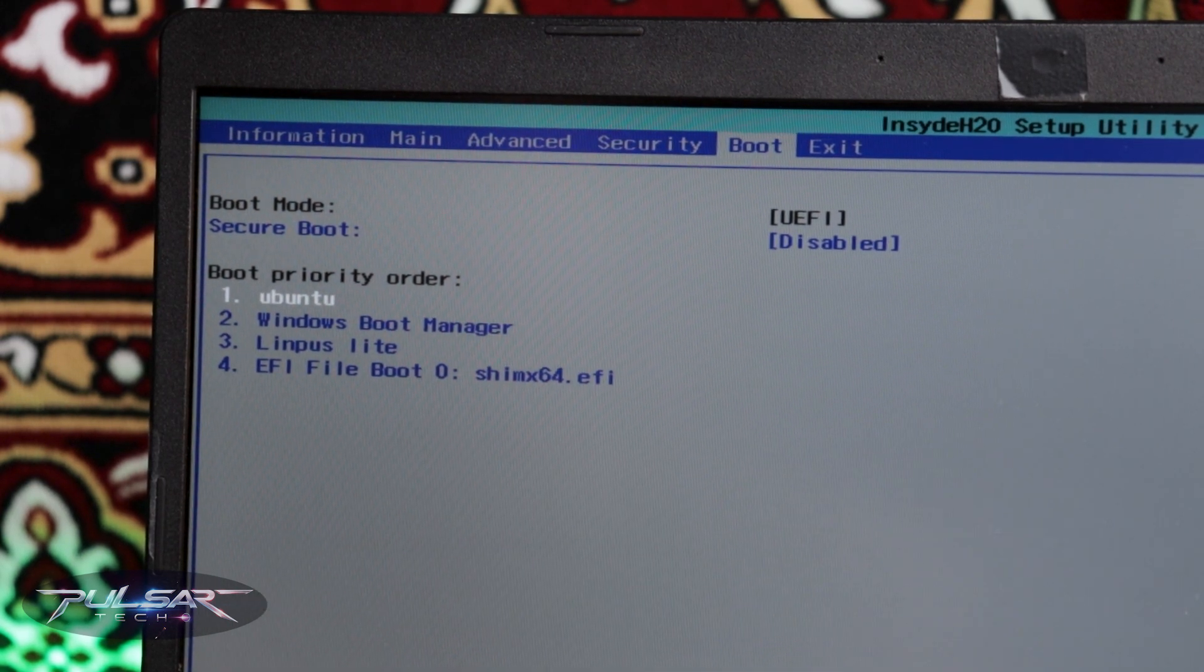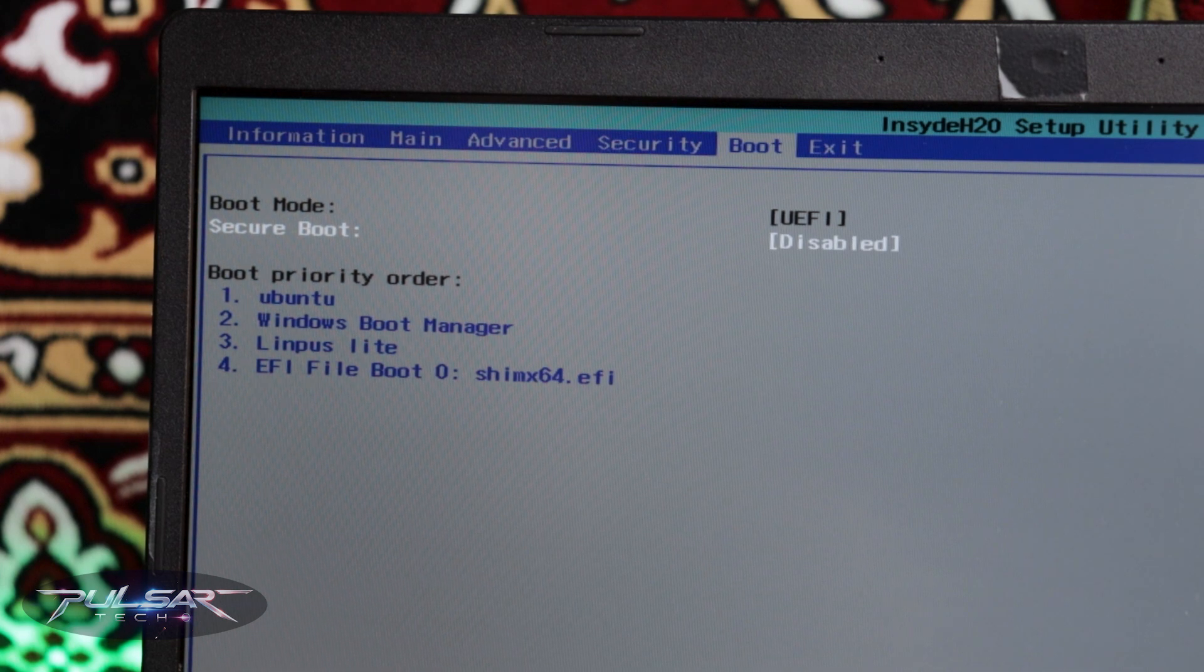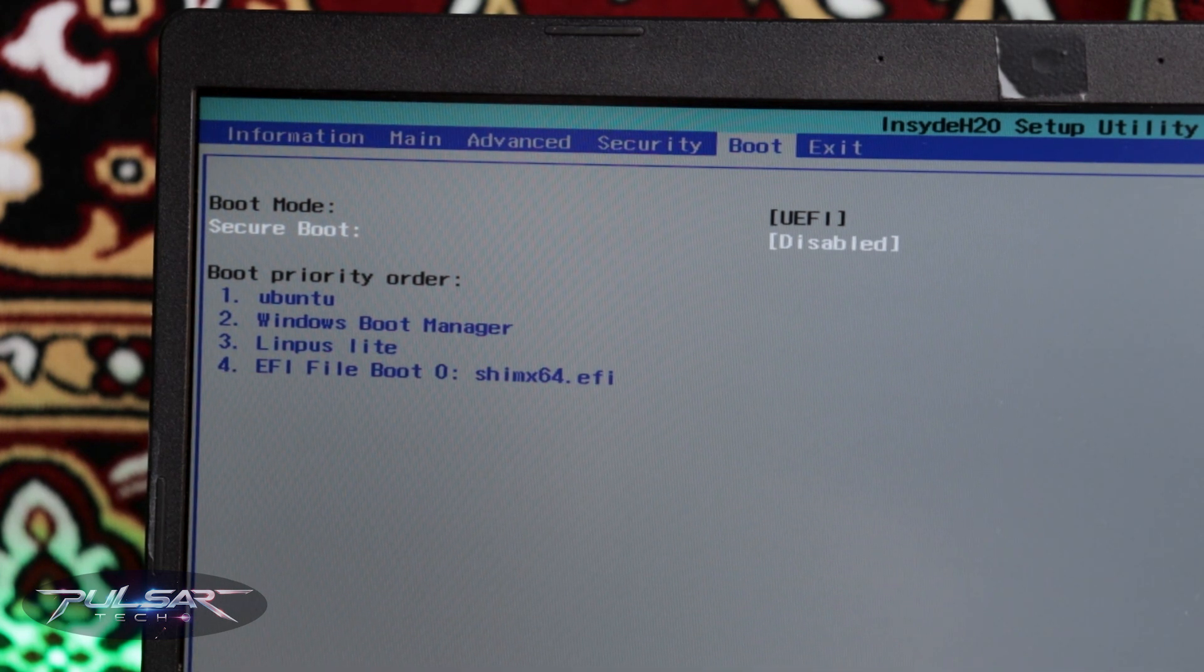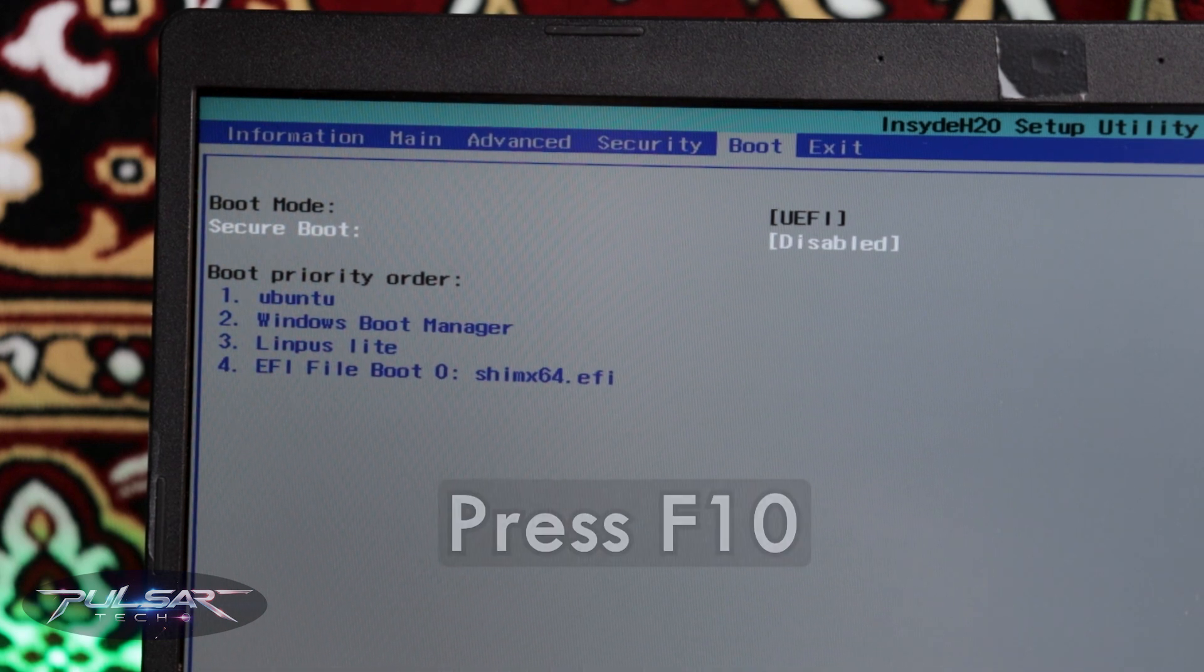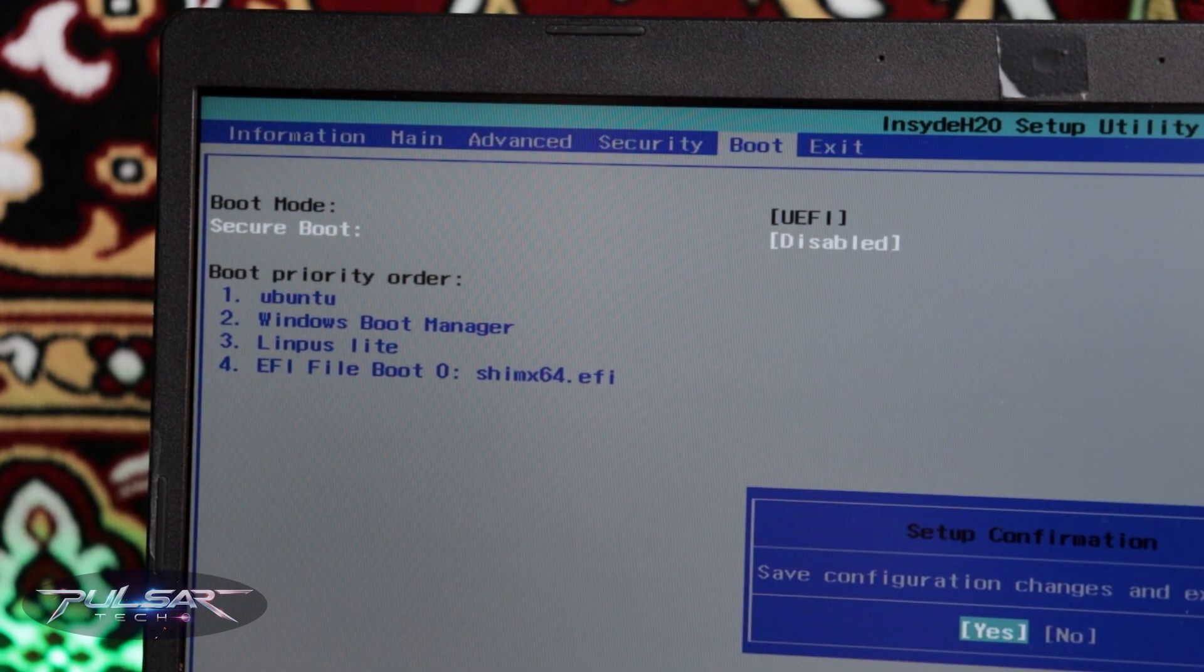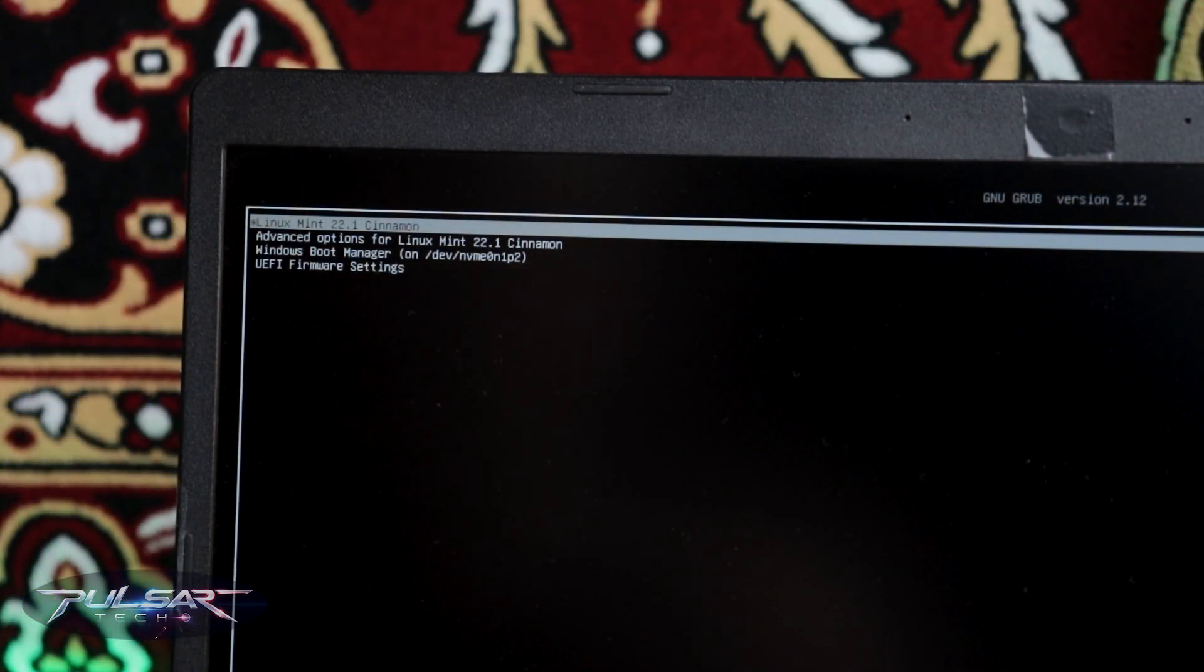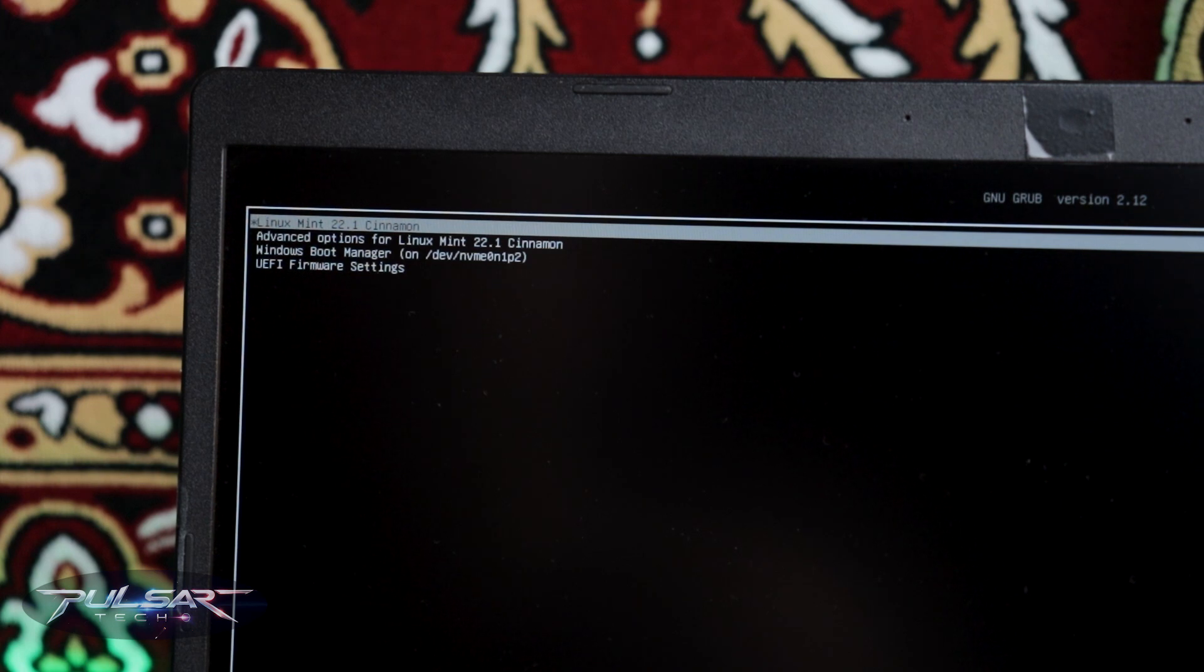If you're using Windows 11 make sure that the secure boot is disabled. Sometimes it may not allow you to boot Linux Mint. Then press F10 and press yes. As you can see we got the GRUB menu here that we can choose which operating system we want to boot from.